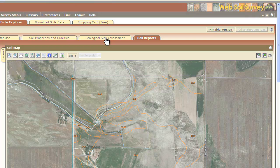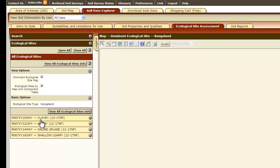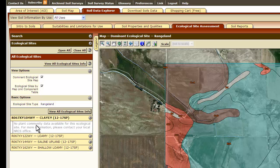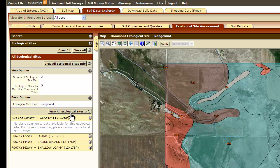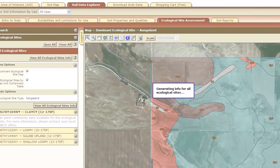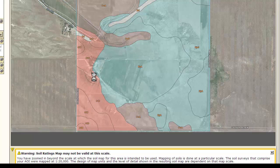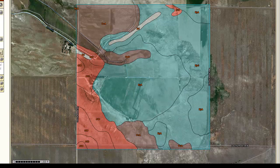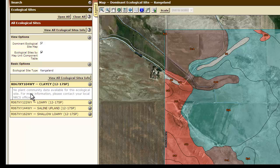Another tab I like to use is the Ecological Site Assessment. This gives you information on each ecological site found within your area of interest. You can click on each one — if there is ecological or plant community data available, it would appear here. However, in this case there is no plant community data available, so you would need to contact your NRCS office or go to the Ecological Site Information System, which is an online tool where they store this information. If you click View All Ecological Site Information, it generates an ecological site map which is color-coded, and then gives the map unit symbol, the map unit name, the ecological site it's correlated to, and the acres in the area. I like to have this information, especially if it has plant community data.